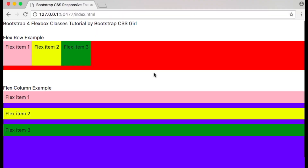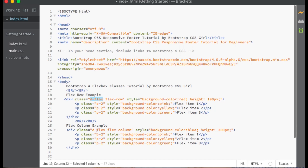We have two Flex containers. One is a row and the other is a column, which we will discuss further momentarily. First, you can see that I have applied the D-Flex class to the parent container to make it a Flex container. Next, I have applied the Flex-Row class to set the direction in which the elements will be displayed. In the second example, I have applied the Flex-Column class to set the direction in which those elements will be displayed. Let's take a look.